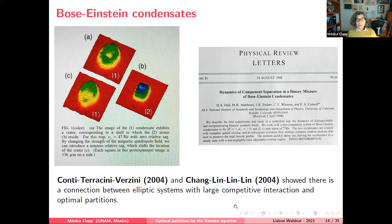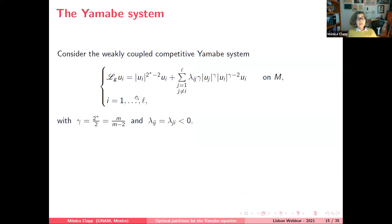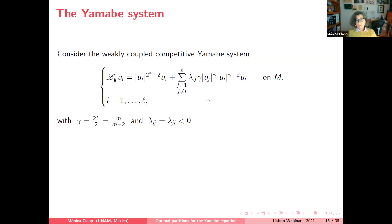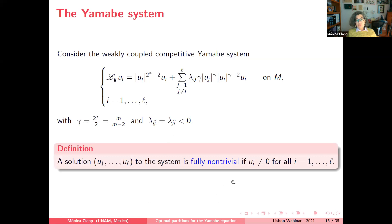We look at the system related to the Yamabe equation: for each component the Yamabe equation holds, plus a coupling term with coefficients lambda_{ij}. In the physical model these represent the interaction force between states u_j and u_i. Since we want the force to be repulsive so the states separate, we assume the lambda_{ij} are negative. We look for fully non-trivial solutions, meaning every component u_i must be different from zero.